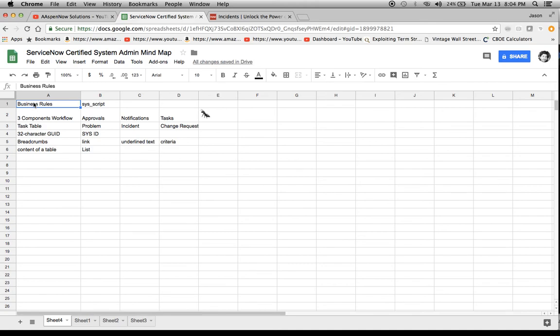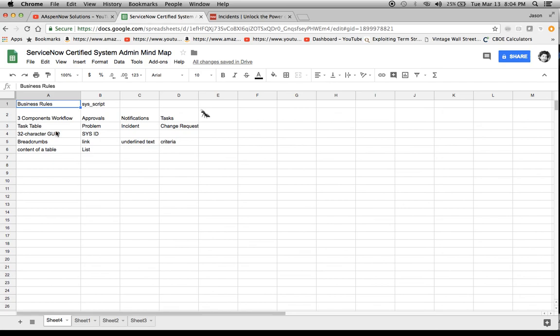Okay, so these are the three that we've added. These are the three from before. You can refer to the other video. If you could subscribe, I'd really appreciate it. Need about another 450 subscribers to make 1,000. That's my goal. My name is Jason Miller, founder of Aspen Now Solutions. We've just unlocked the power of ServiceNow. Thank you and have a great day.